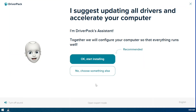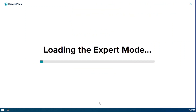For manual installation, go to Expert Mode. Here all the drivers will appear. You can select as you wish and click Install. The selected drivers will install.